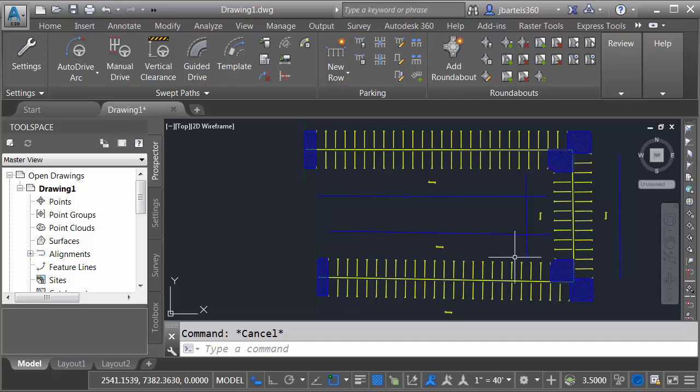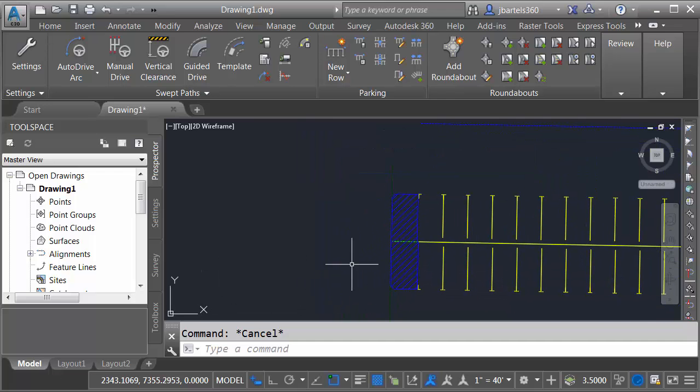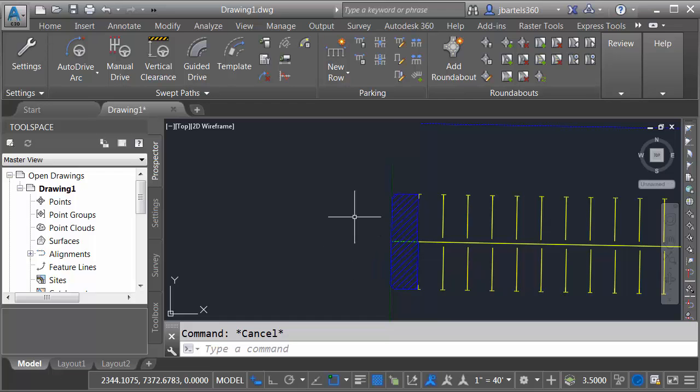While this parking geometry looks nice, it doesn't match my company standards. So I'd like to make some changes. Let's zoom in. I'm going to start by changing the properties of the end islands. To do that, we'll adjust the parking standard.